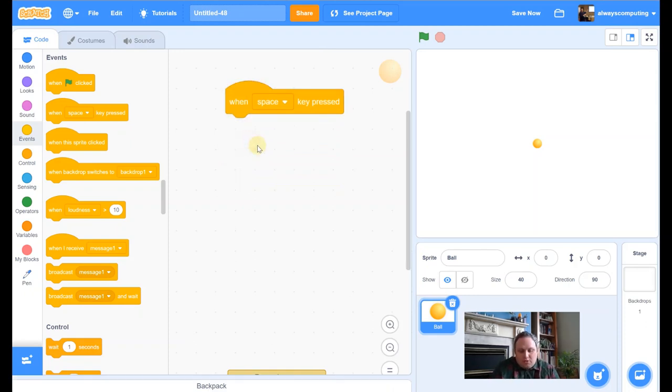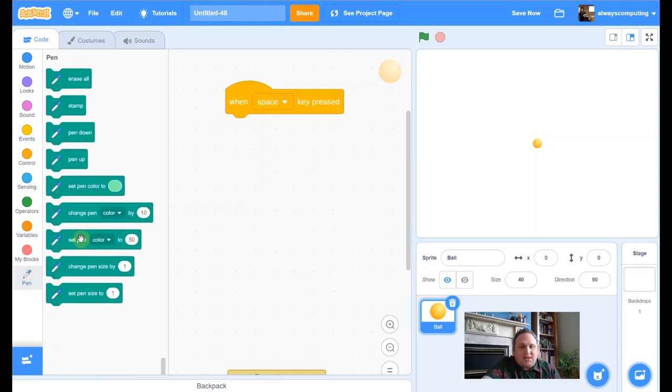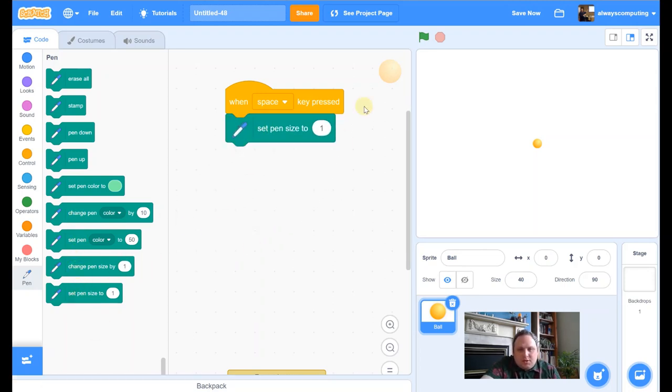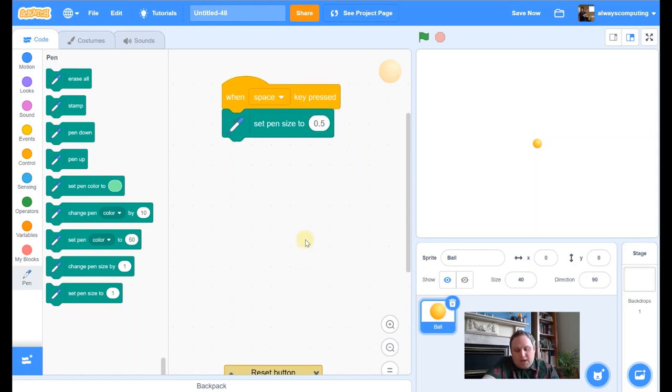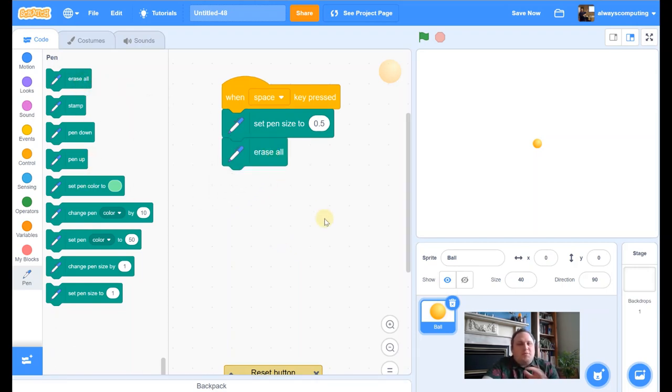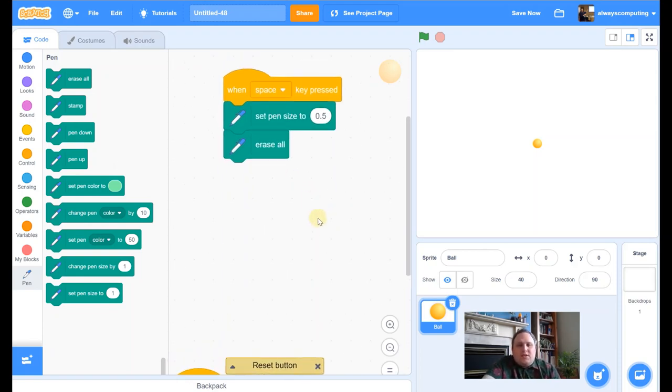I'm going to load that one in there, and then what I need to do is I need to set my pen size at the start. So I'm going to go to my pen, I'm going to set my pen size to, I'm going to set it just to 0.5 to begin with, it's quite small, but I'm going to set my pen size to that to begin with. And then what I'm going to do, I'm also going to put in another erase all, it just means that every time I press space, I know that I'm starting again. It's really handy to just sneak that in there. So we've got set the pen size, then we've got erase all.